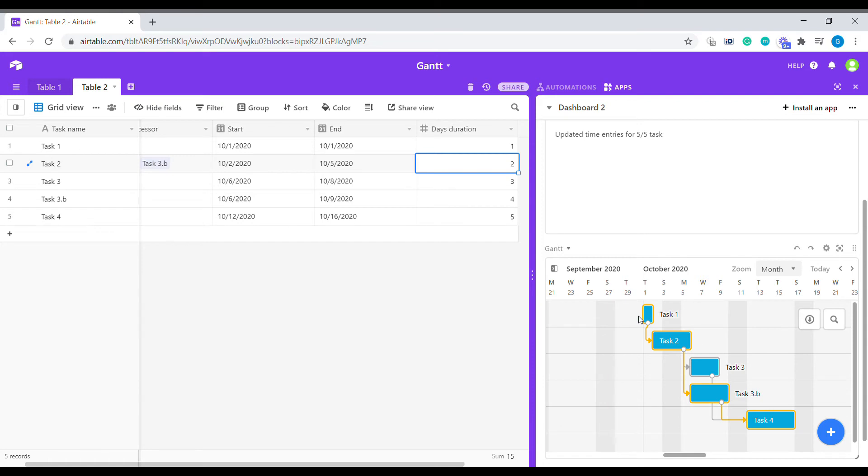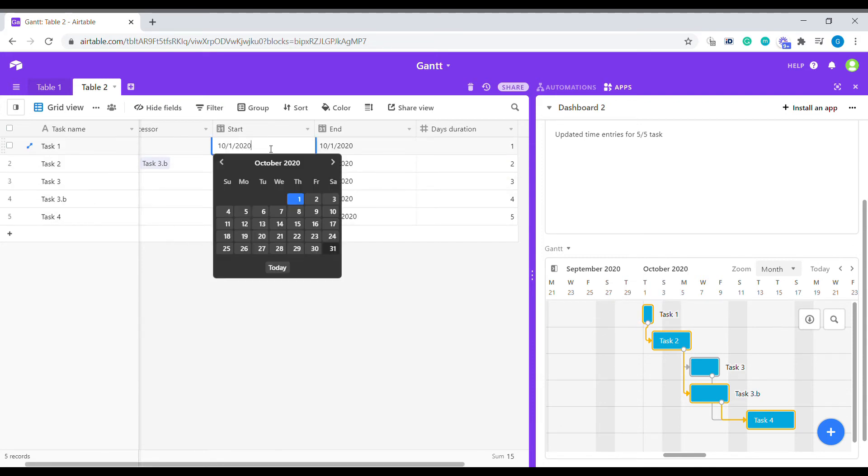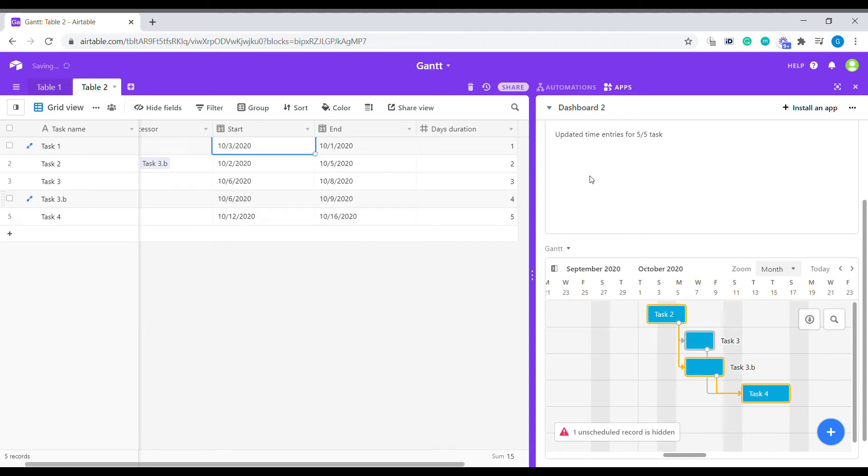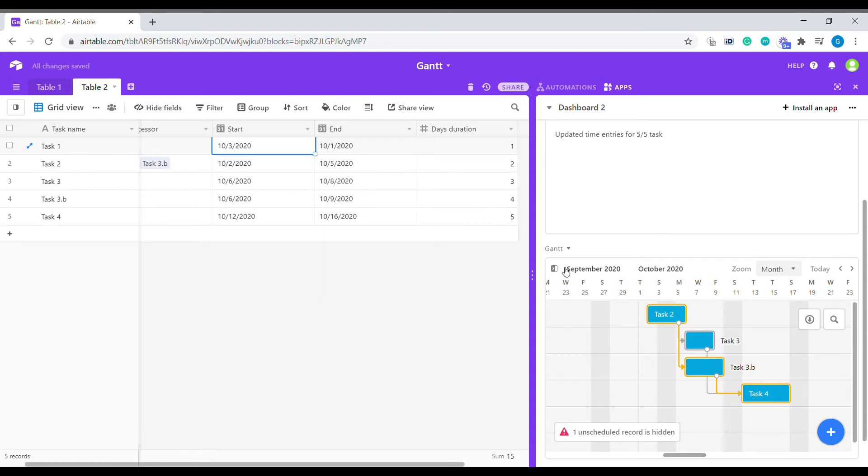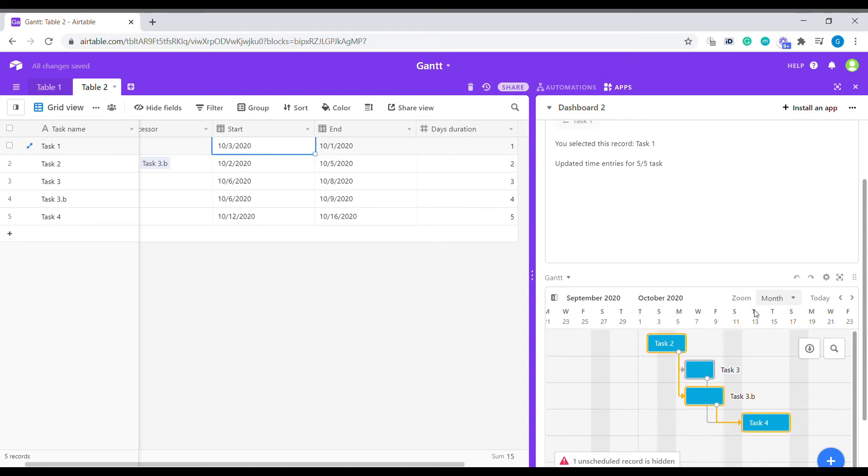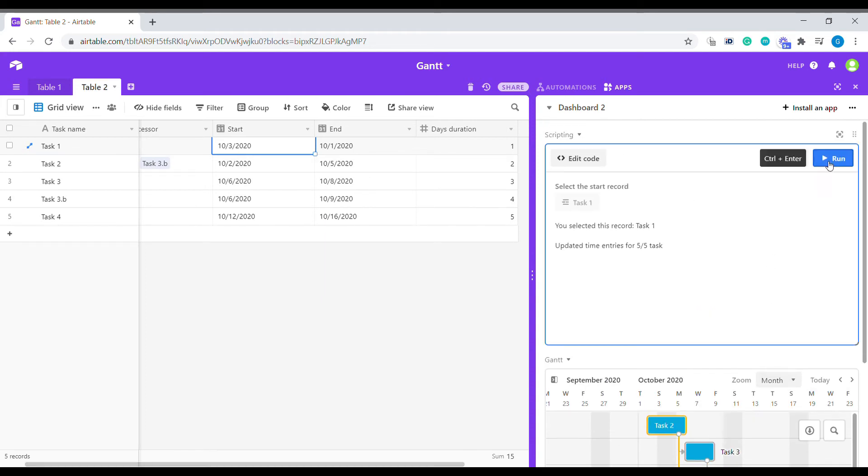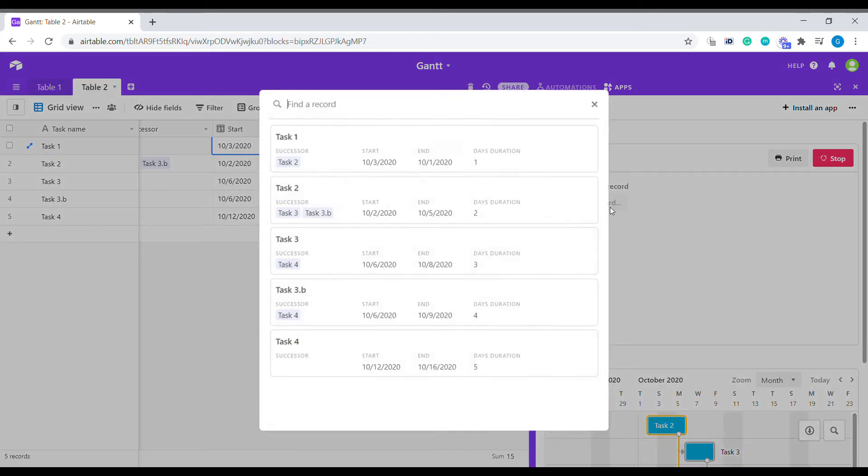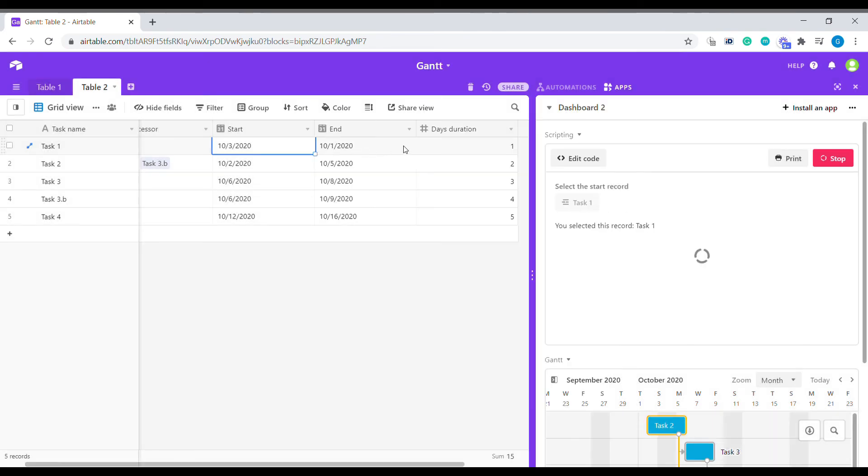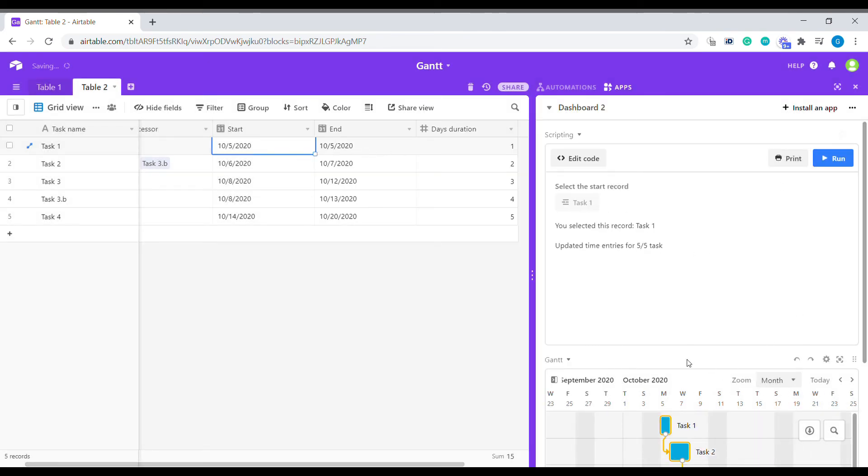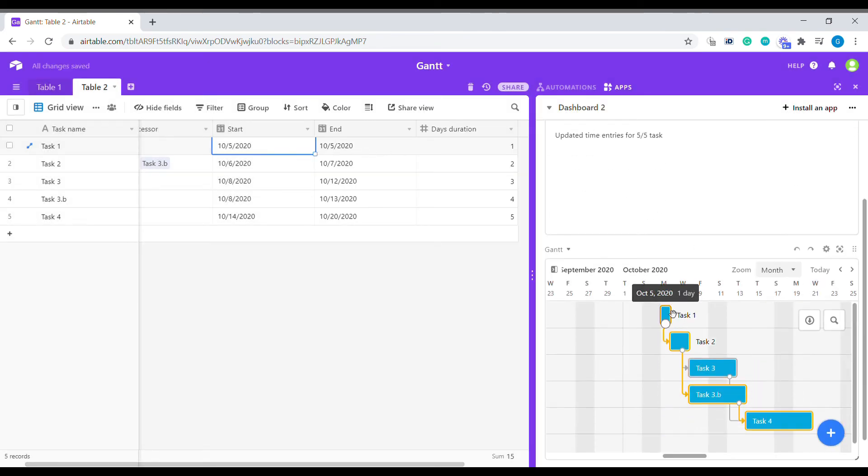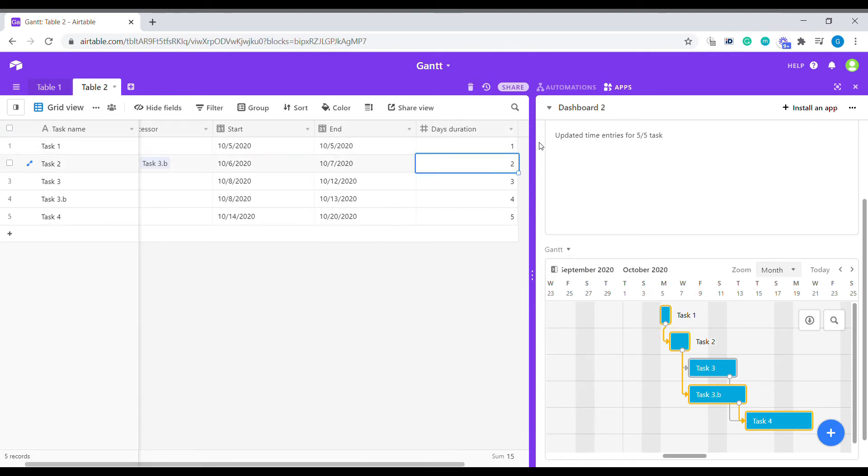You can also see that if we schedule this task on, let's say, Saturday, it would not start on Saturday. The script would move it. So let's start from task 1. You can see that the script has actually pushed it to the first working day.